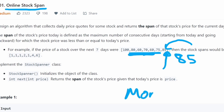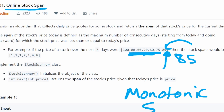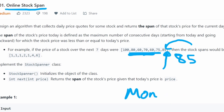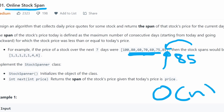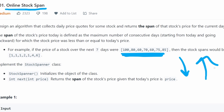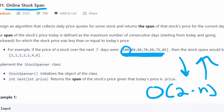This is called a monotonic stack solution — in this case, the stack will be in monotonic decreasing order. Each value is only added to our stack once and removed at most once, so the total operations are 2N, giving us O(N) time complexity.